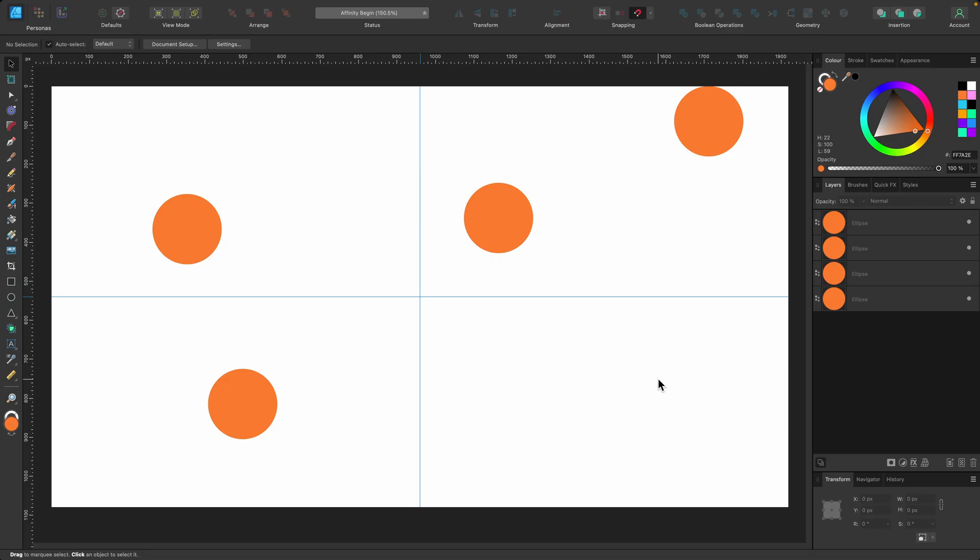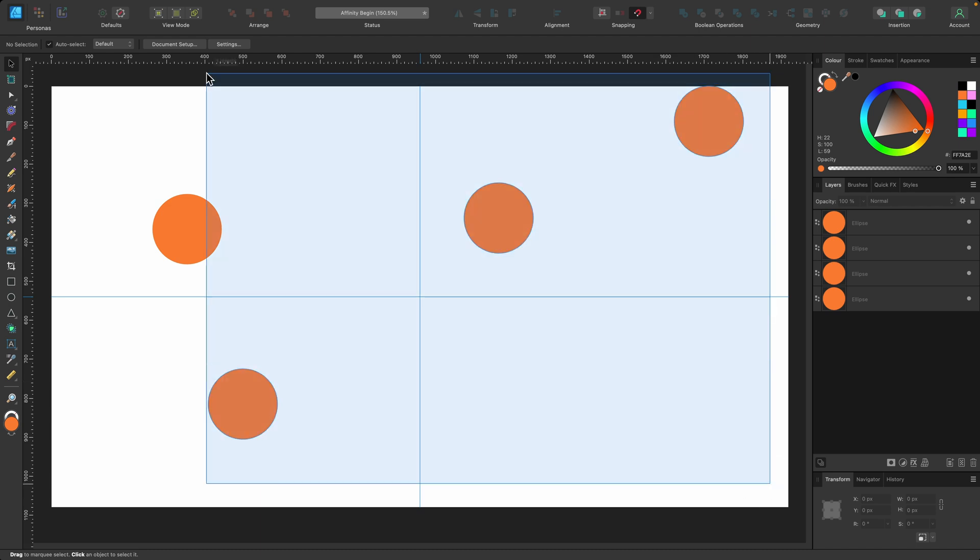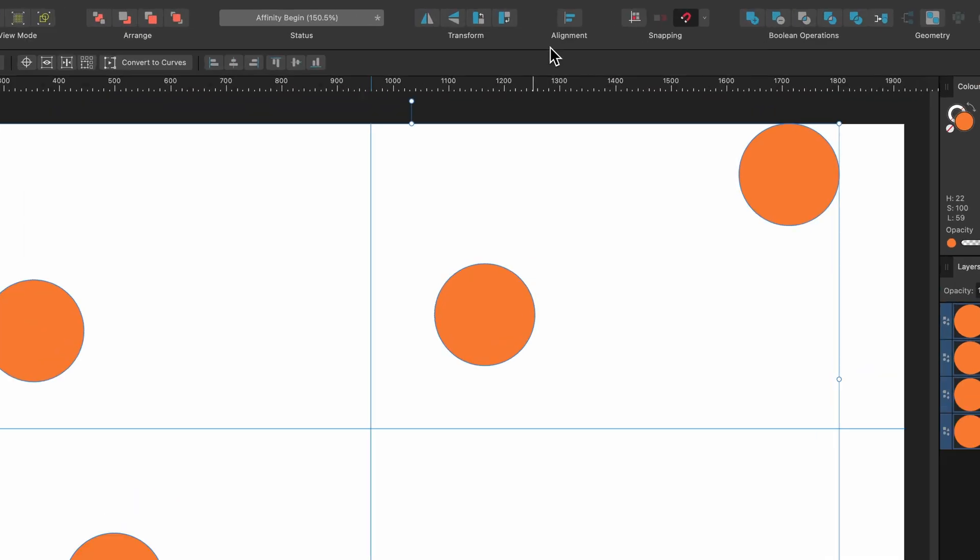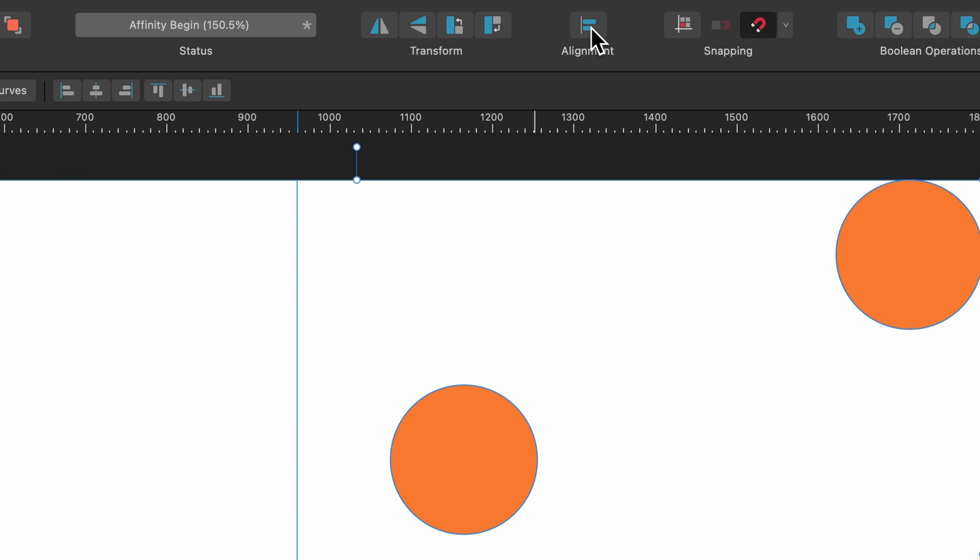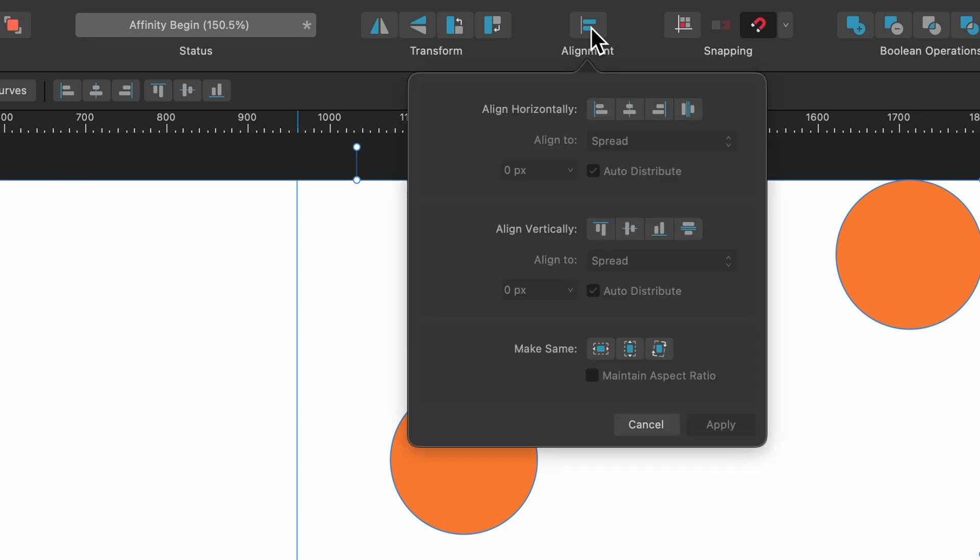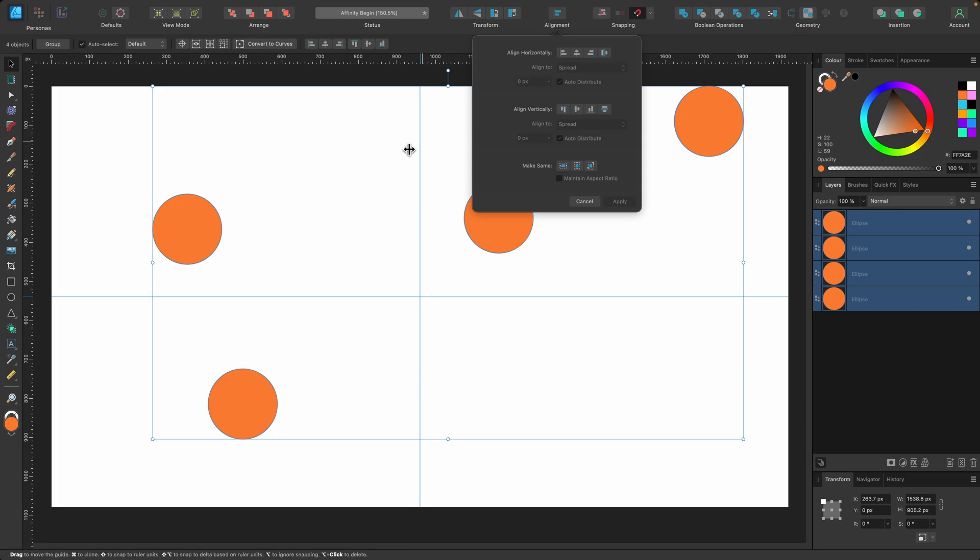Okay we now have multiple objects all spaced out very oddly and let's sort them out with the alignment tool. So I'm going to go ahead and select them all and now we'll go up to the alignment options.